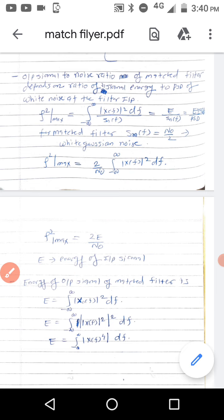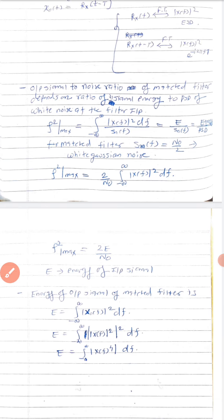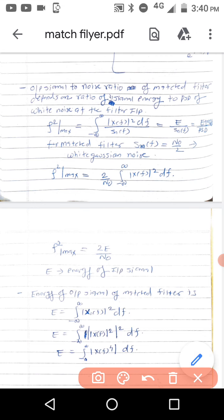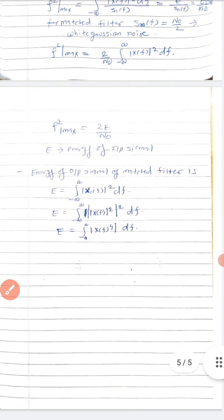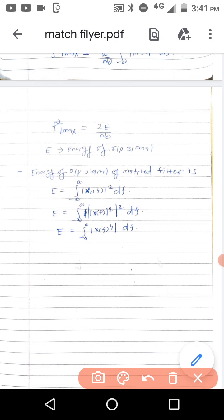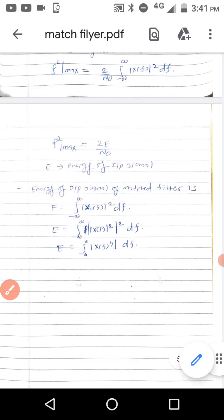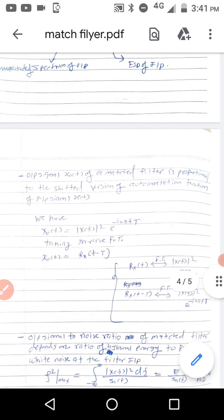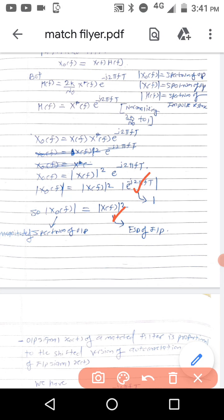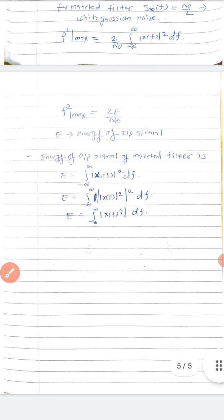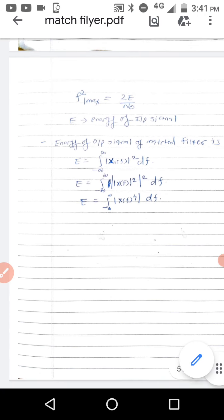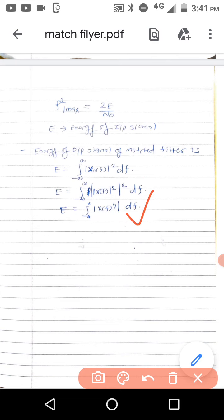The output signal-to-noise ratio is the input signal energy divided by the PSD of the noise. The energy of the output signal of the matched filter is given by the integral of |X₀(f)|² df, and since |X₀(f)| equals |X(f)|², the energy of the output equals the integral of |X(f)|⁴ df. These are the properties of the matched filter.